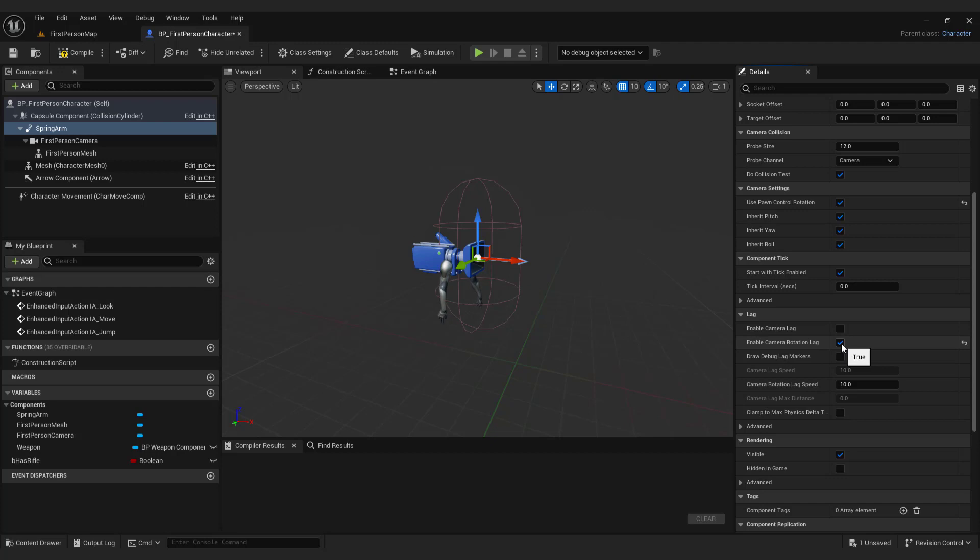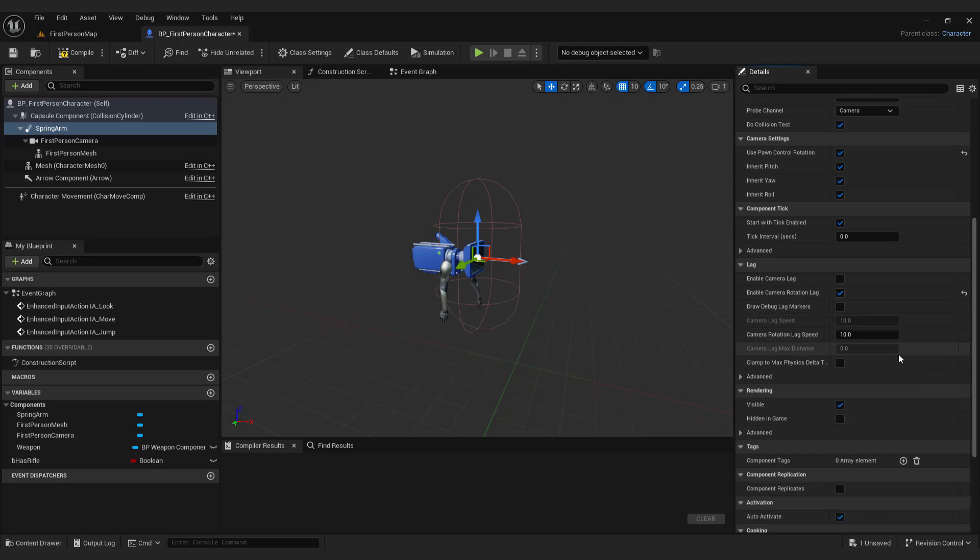This adds a delay to the camera's rotation, creating smoother movement. Adjust the camera rotation lag value to control the smoothness of the camera movement. A higher value makes it less smooth while a lower value makes it smoother.